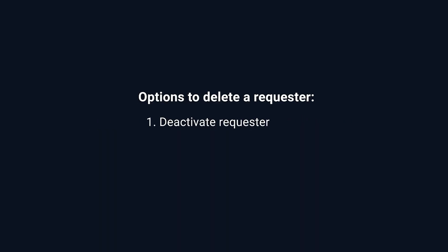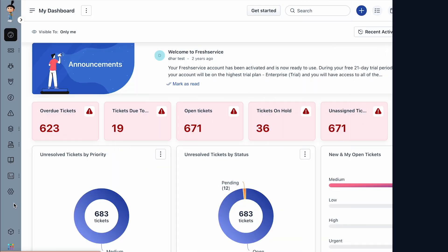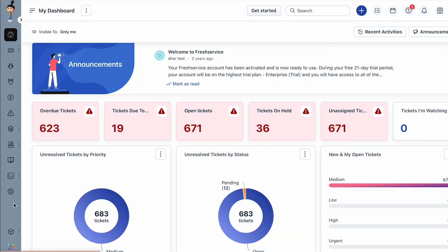Next, let's look at deactivating a requester. Similar to agents, you can delete a requester by choosing the deactivate requester option or the forget user option. We can have a look at the impacts and implications of selecting these options in the next section.